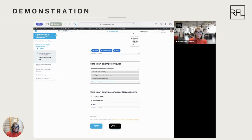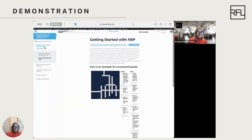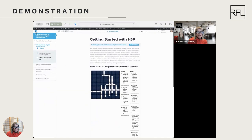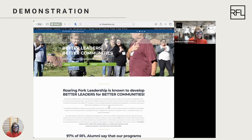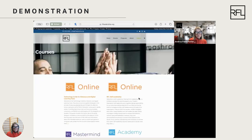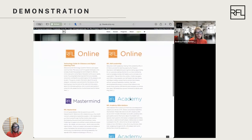Another way to navigate is that you can see the RFL logo up here on the left. If you ever want to get back to the homepage, you can click that to see all of the courses. From there, you can log back in and jump back to the course you want.